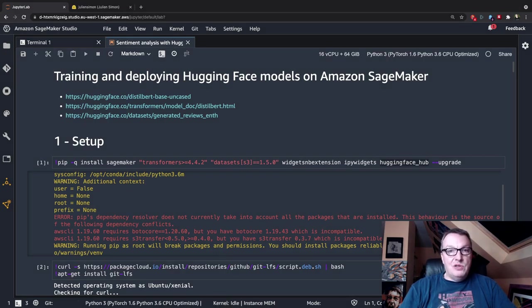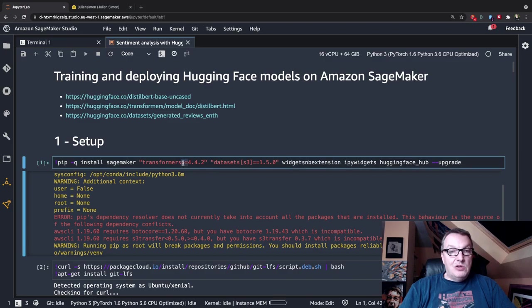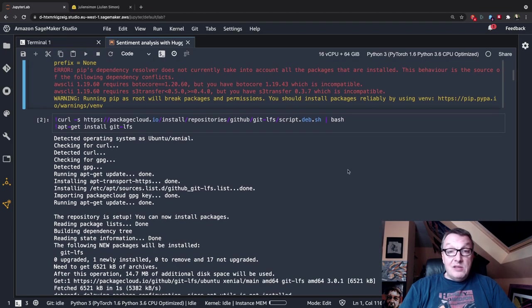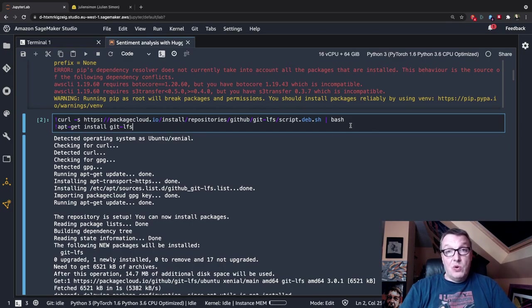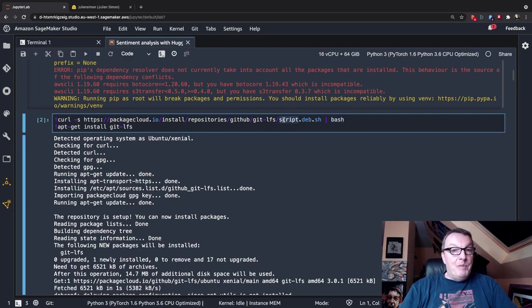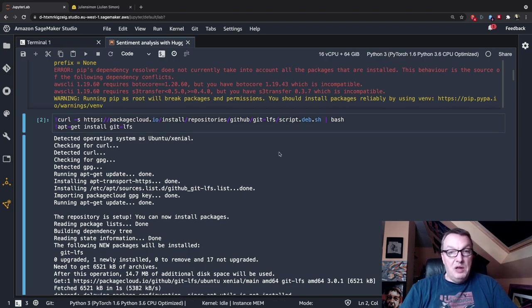First, we need to install some packages: the SageMaker SDK, the Transformers library, and the Datasets library from HuggingFace, some widgets for progress indicators, and the HuggingFace hub package, which adds an API and a CLI to interact with the HuggingFace hub. We also need to install Git LFS — large file support for Git — because all models and datasets are stored on the HuggingFace hub in Git repos as large files. For some reason it's not available in the standard repo that Studio can access, so I need to download and install it manually.